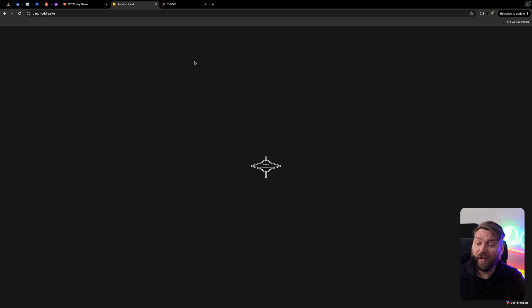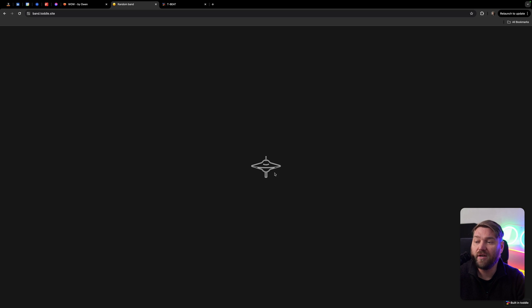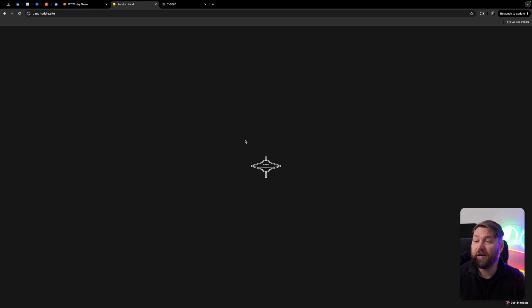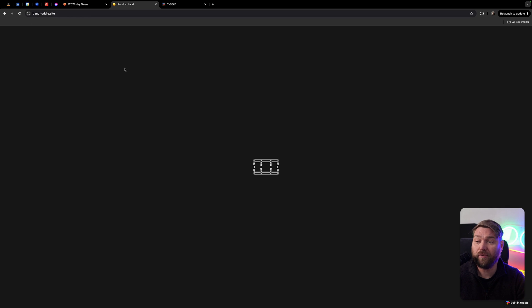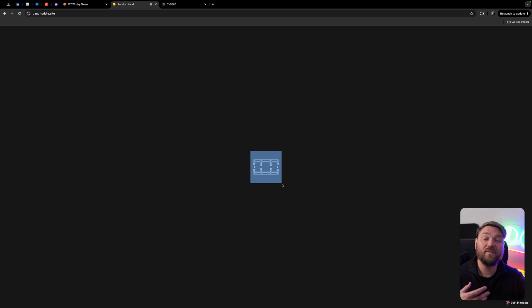Another example is an app I built called Random Band. You can find it at band.totl.site — we'll link all these in the description. It's basically an app that lets you play a single instrument by tapping the screen or clicking. And every time you reload it, it'll bring you a new instrument. The idea is that if you have a couple of friends with smartphones, you can do a little band together.